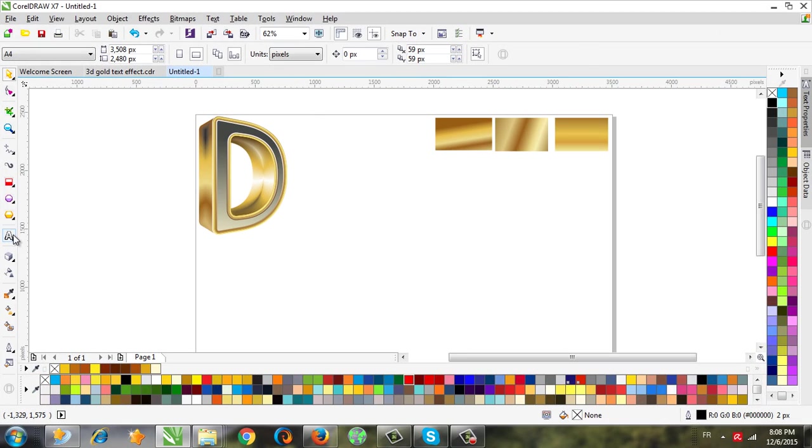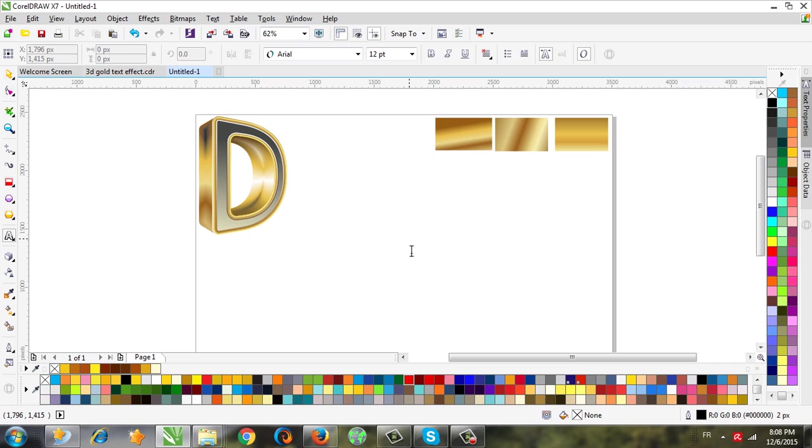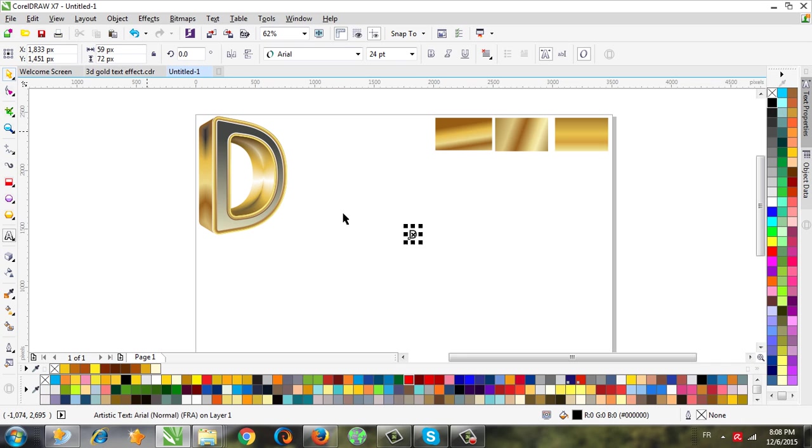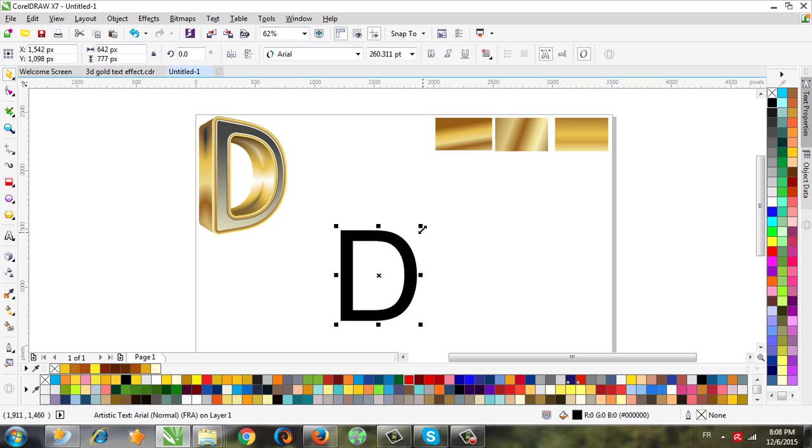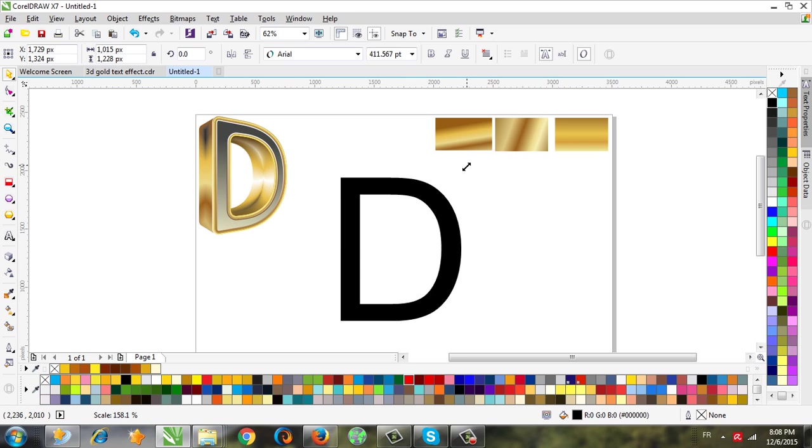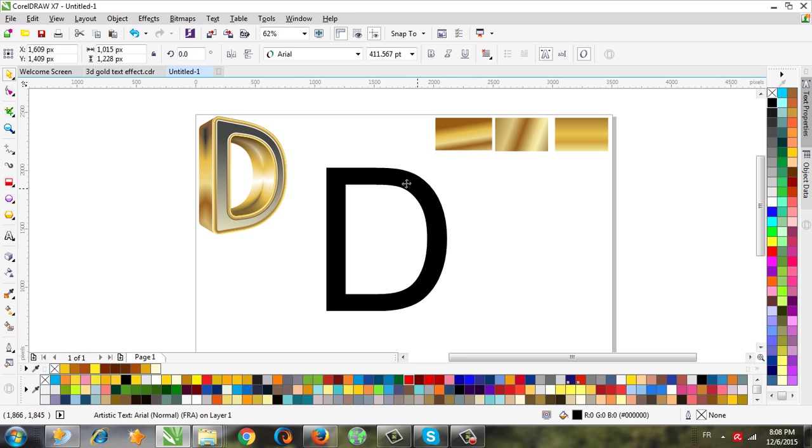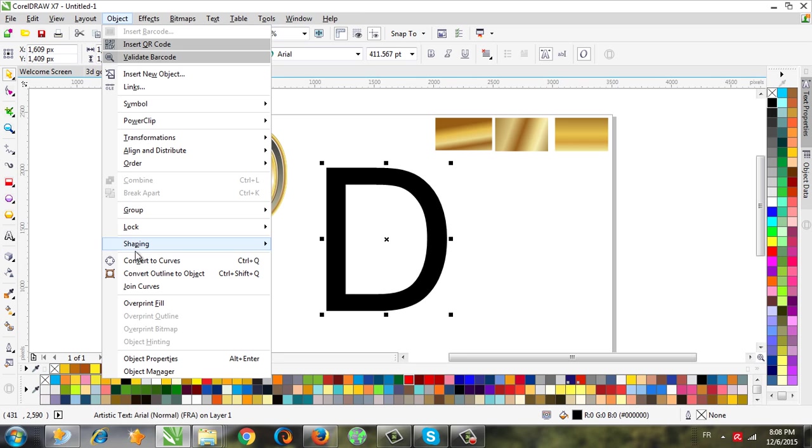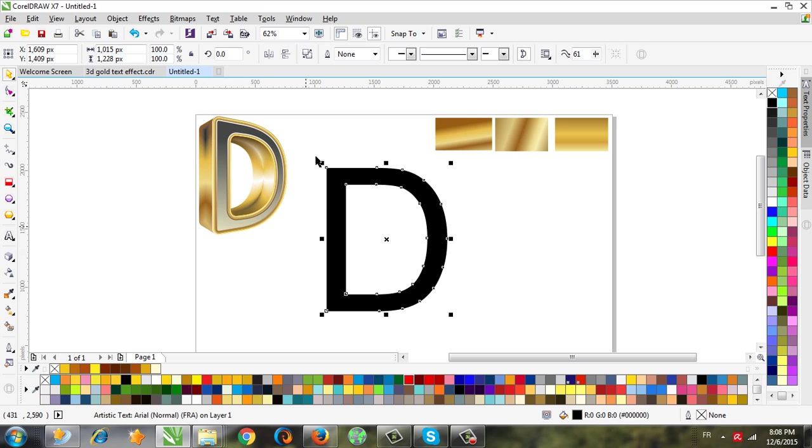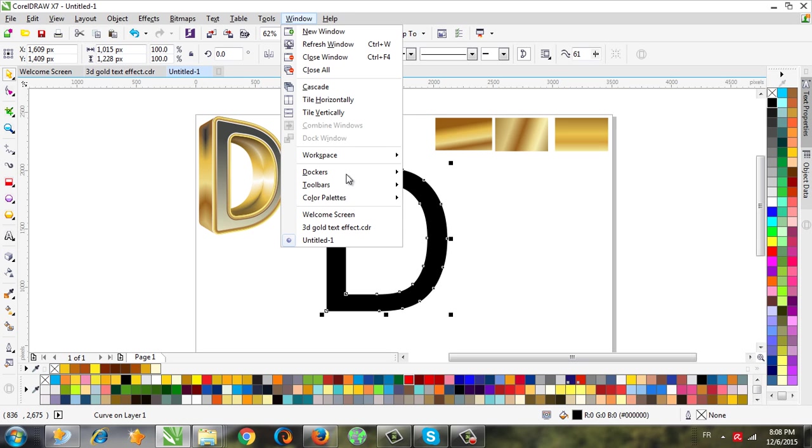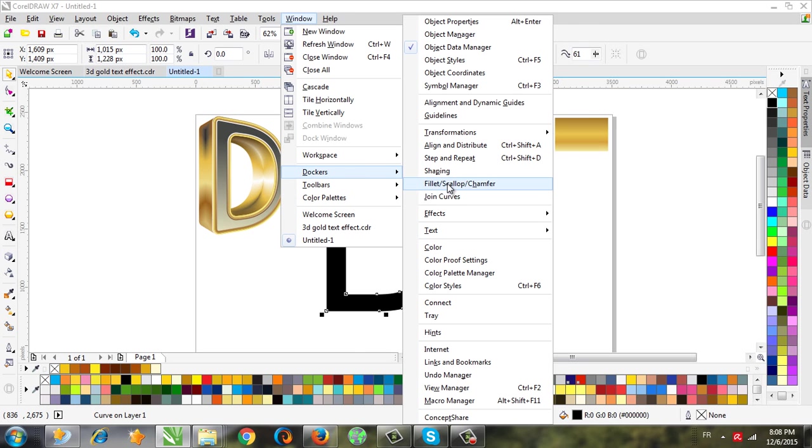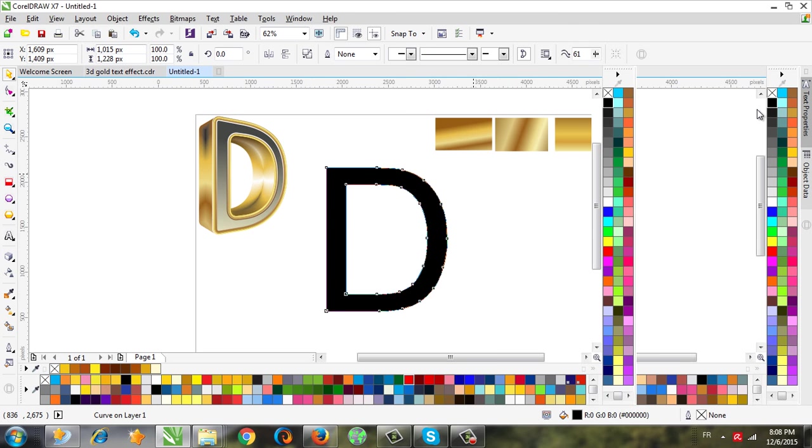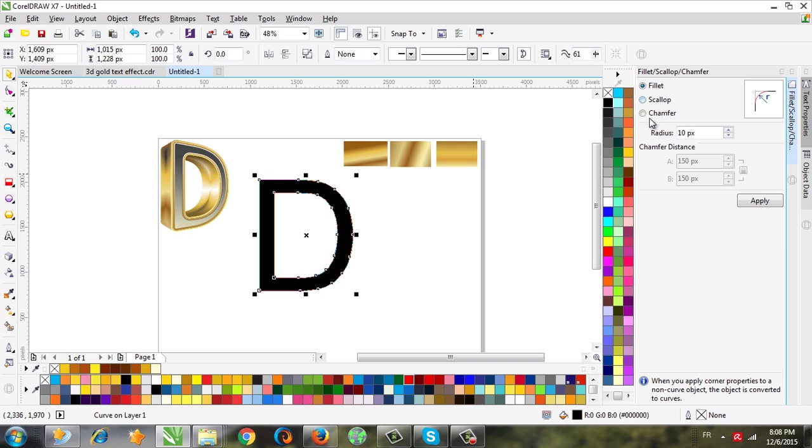Okay, and now we need to use convert to curve first because we will use from Docker fill it. I will choose.